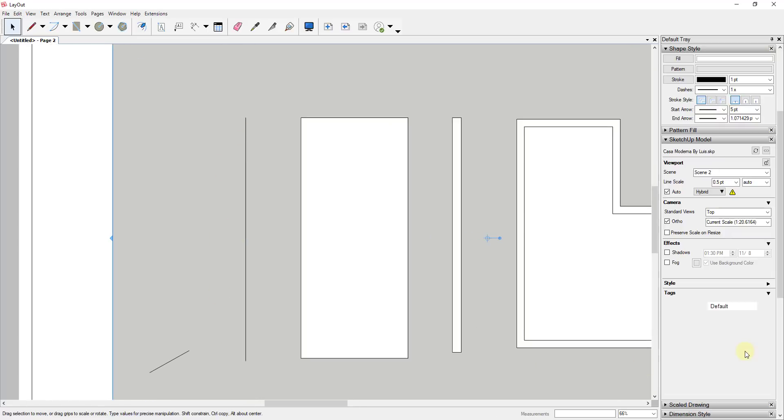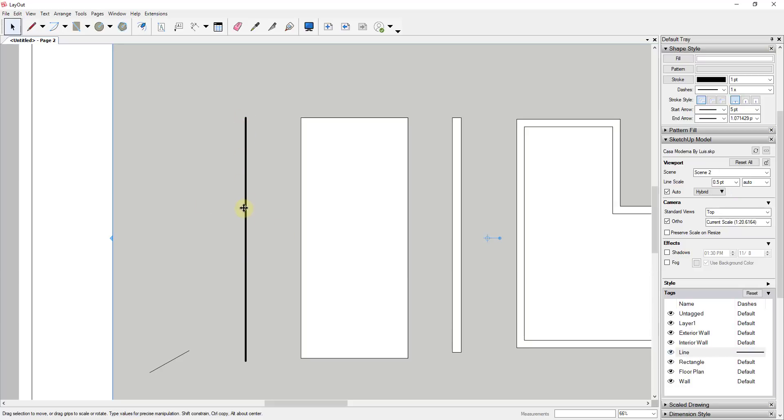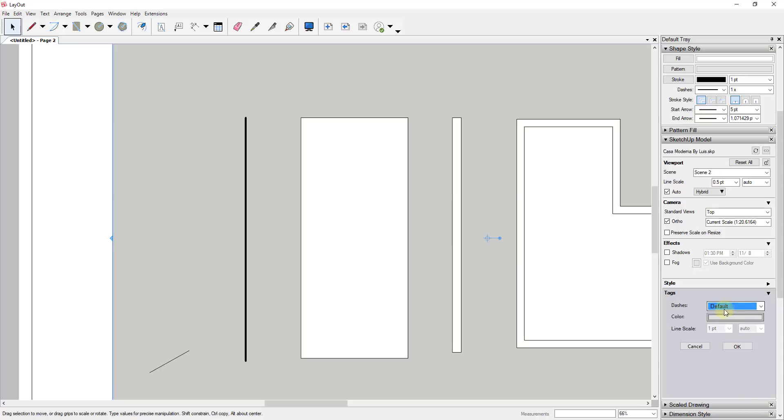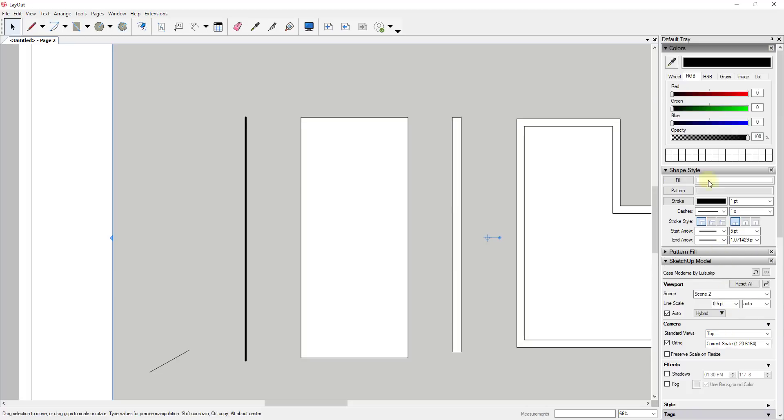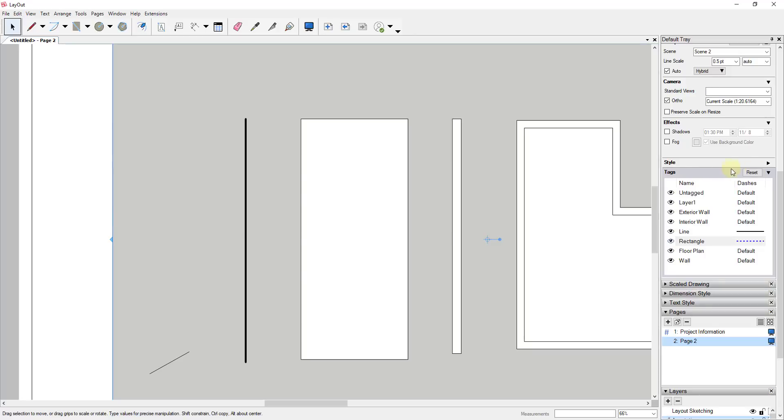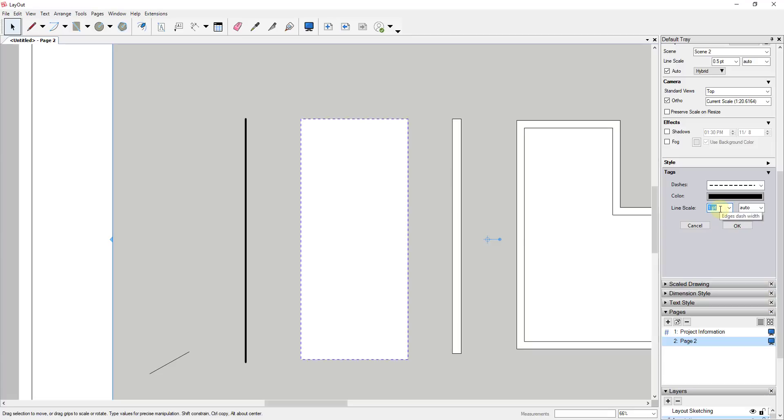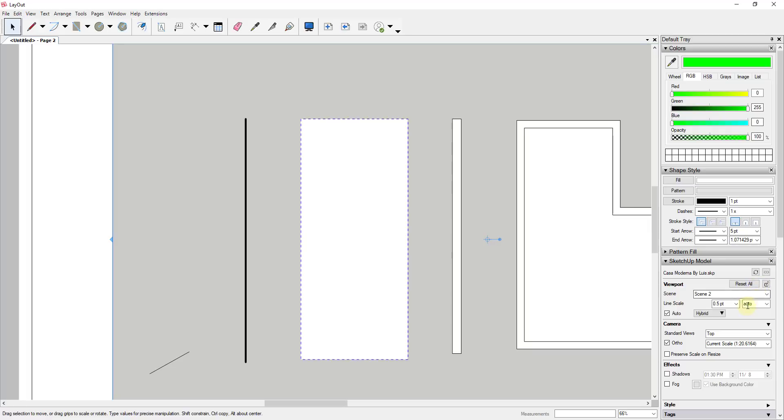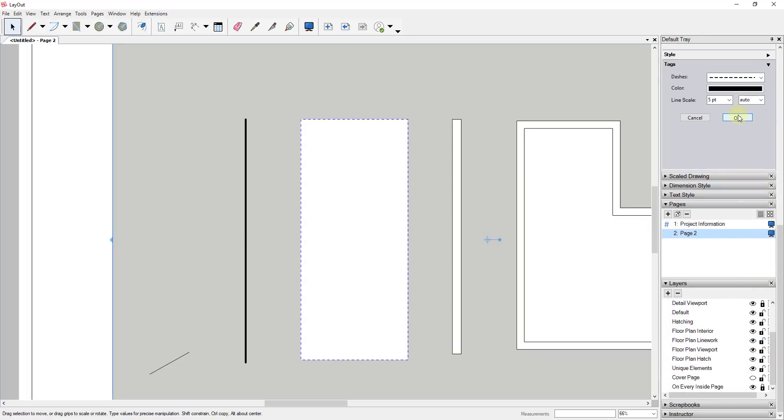Now if I go into Layout and look at these under the SketchUp model section, there's a section for tags. Within the tags, there's now the ability for each tag to affect the dashes and thickness of lines. For example, if I select this line and click the dropdown, I can adjust the line weight by giving it a thickness, like a five point line. This line on the line layer is now getting styled with that additional thickness. For the rectangle, I could add dashed lines and adjust the color to blue. For the wall, I could do a dash and make it thicker with a color.